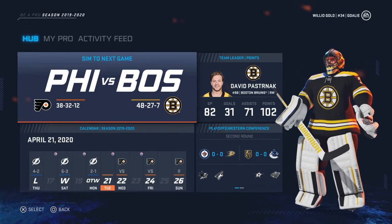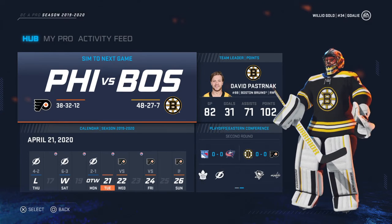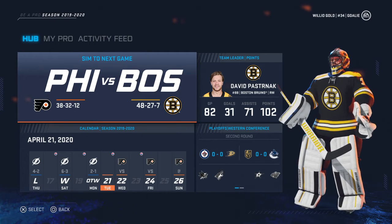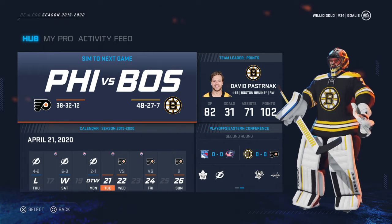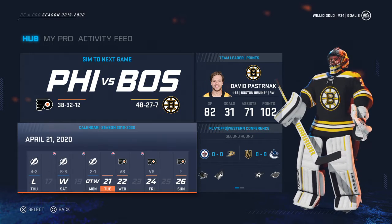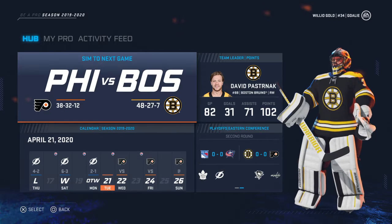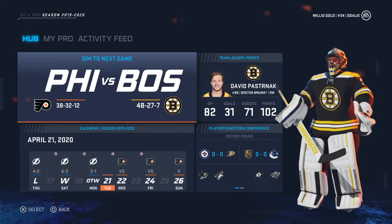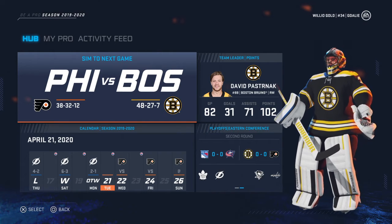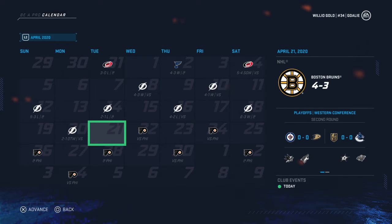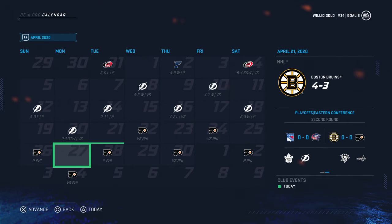Hey, what's going on guys, Willio Gold here, and today we are back in Be a Pro. We are simulating the second round of the Stanley Cup Playoffs. If you guys have not seen my video yesterday where I simulated the first round, we beat the real life Stanley Cup champions, the Tampa Bay Lightning, in the first round in seven games. Game seven we won in overtime two to one, so that was a bit too close for comfort.